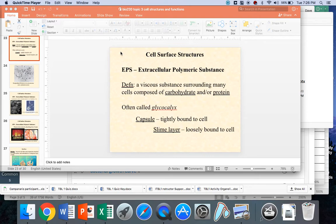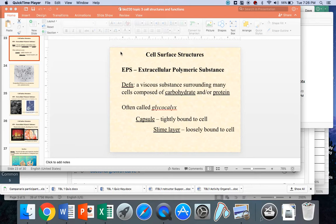How do we define EPS? It's a viscous substance. You know what viscous means? Thick substance. Think of like oil as more viscous than water. It's a viscous substance surrounding many, not all, bacterial cells composed of primarily polysaccharide. Sometimes there's some protein in there.